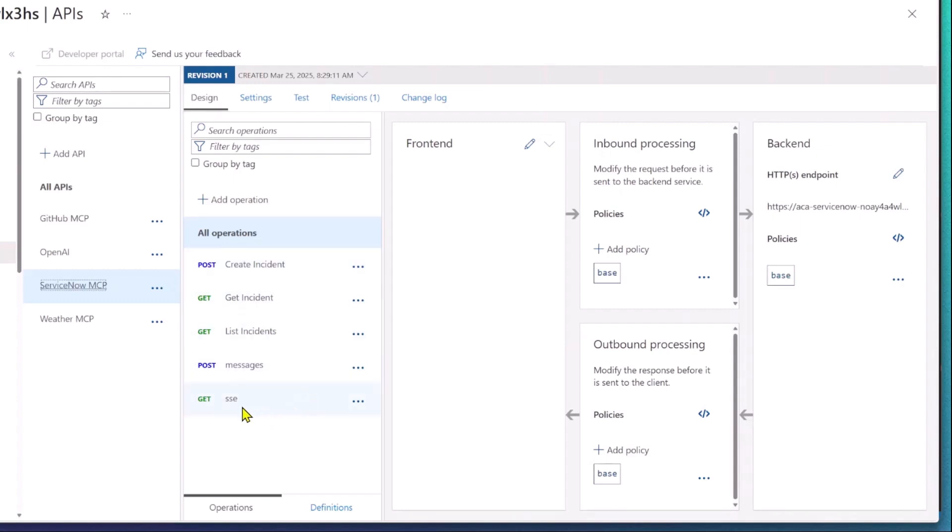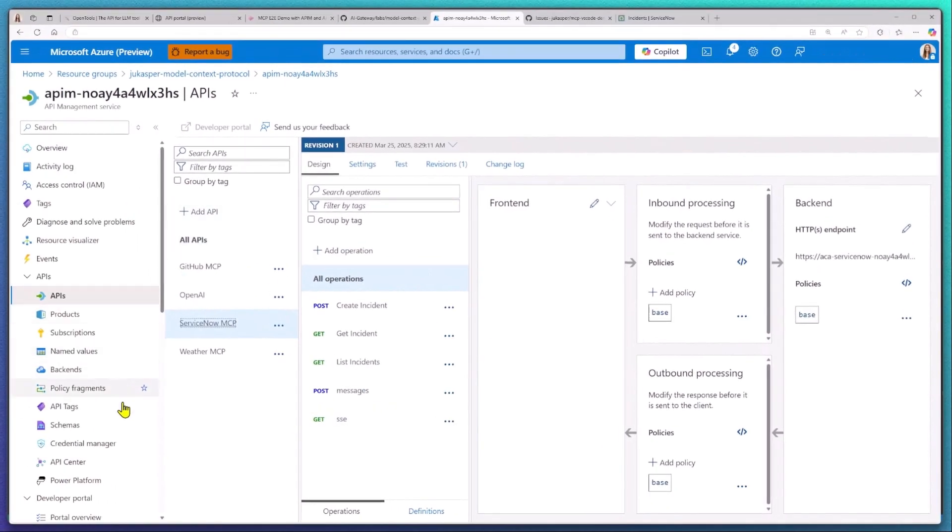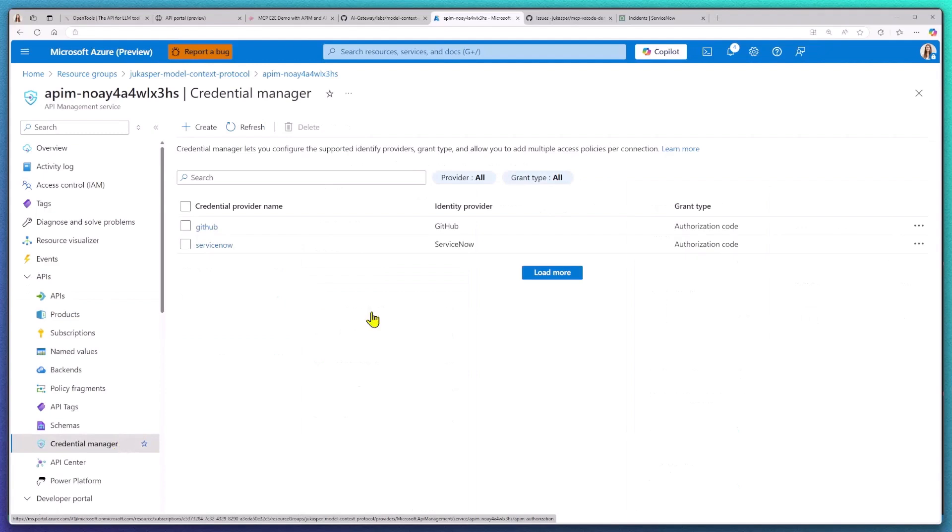In API Management you can see that I've extended my GitHub APIs to act as MCP servers and configured them with Credential Manager to help me connect with my tools and act on my behalf.